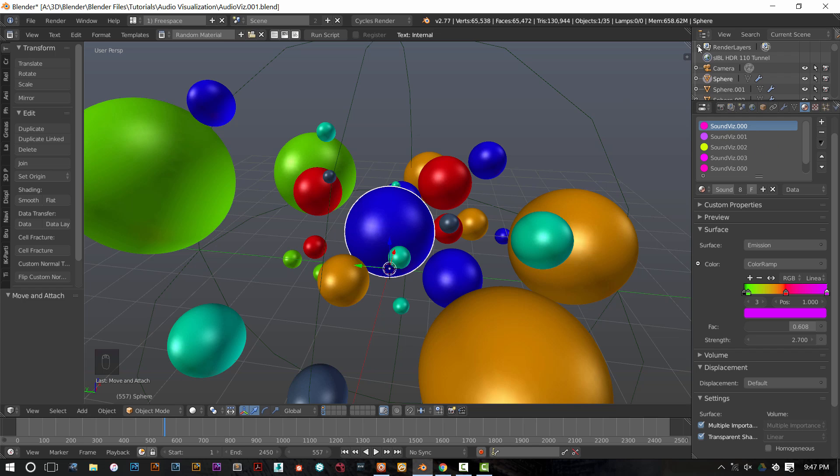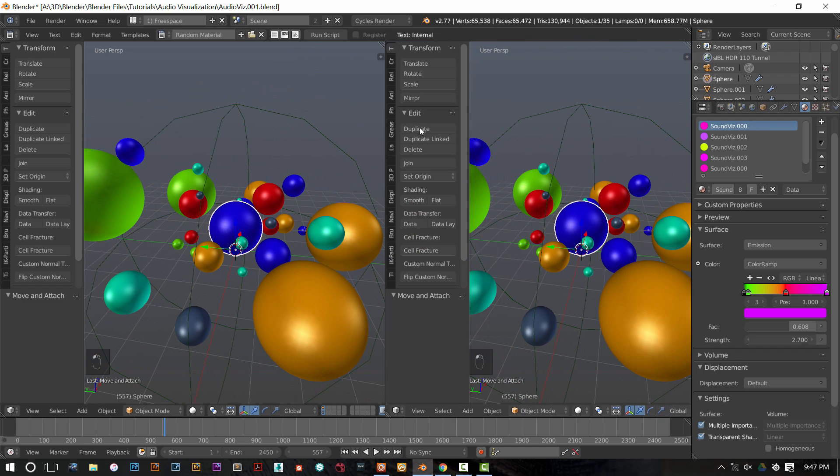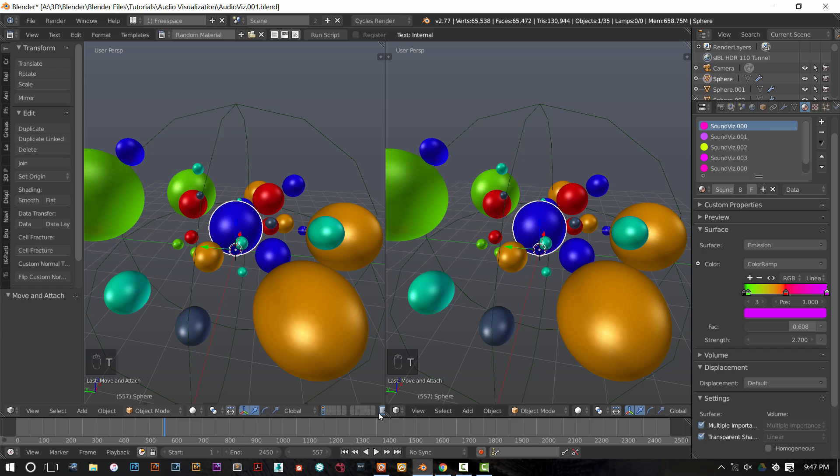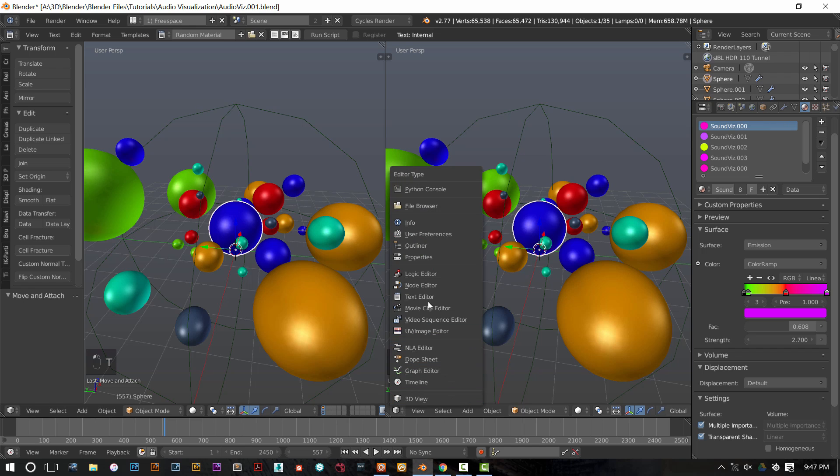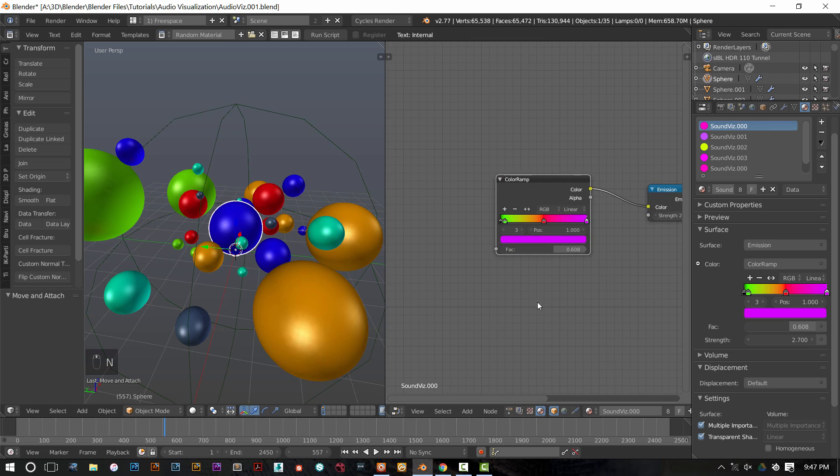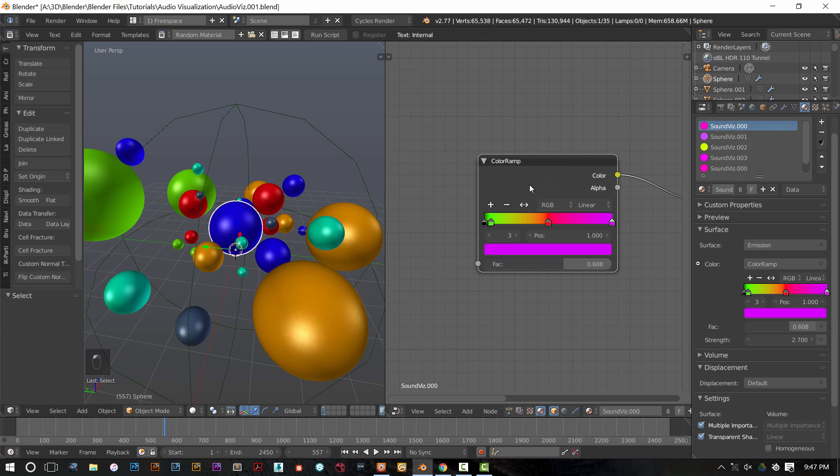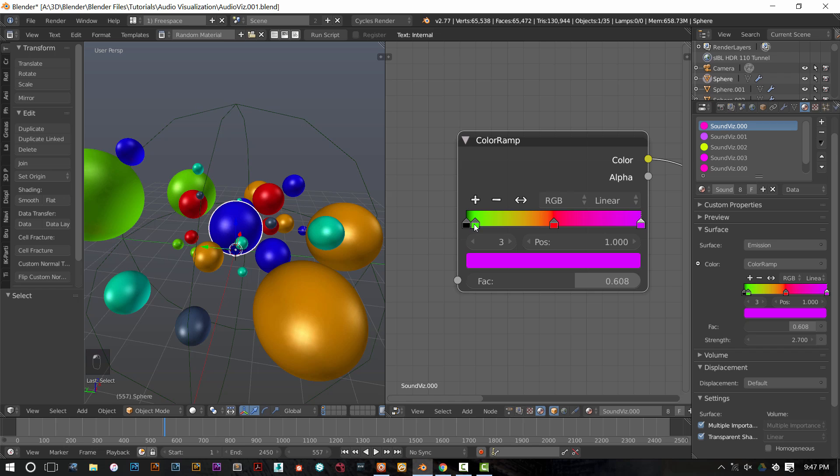Each of these materials is basically the same material, it just has a different color ramp on it. So I'll pop that open for you so you can see it. So on the SoundViz 000 material, we have this color ramp. It goes from black to green to red to purple.